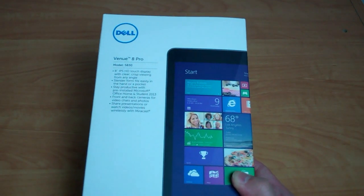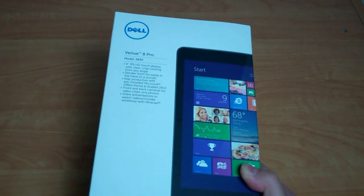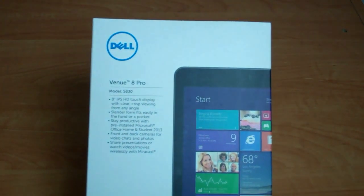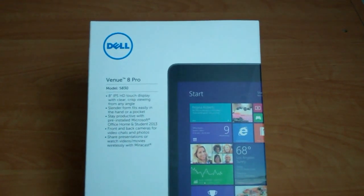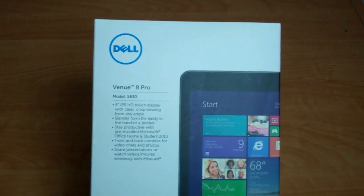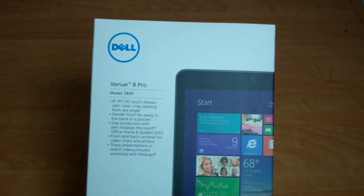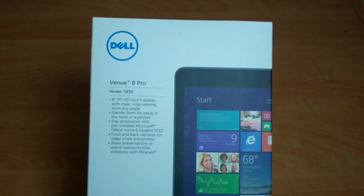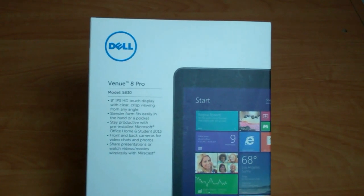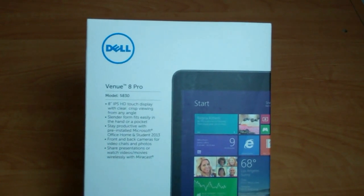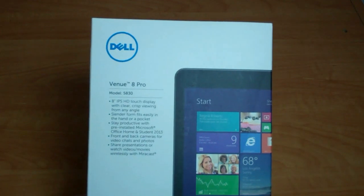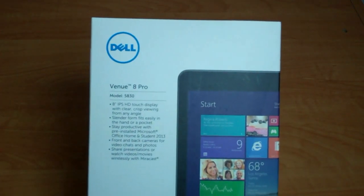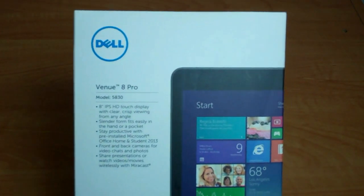Announced in late 2013, the Dell Venue 8 Pro is part of a whole series of tablets that Dell is pushing out for the new year. As you can probably guess from the name, it is an 8-inch tablet, and the Pro part of it indicates that it's running on Windows 8.1. There's also the regular Venue 7, 8, and 10 that are running on Android, so when you see the word Pro here, it indicates that it's running on Windows.